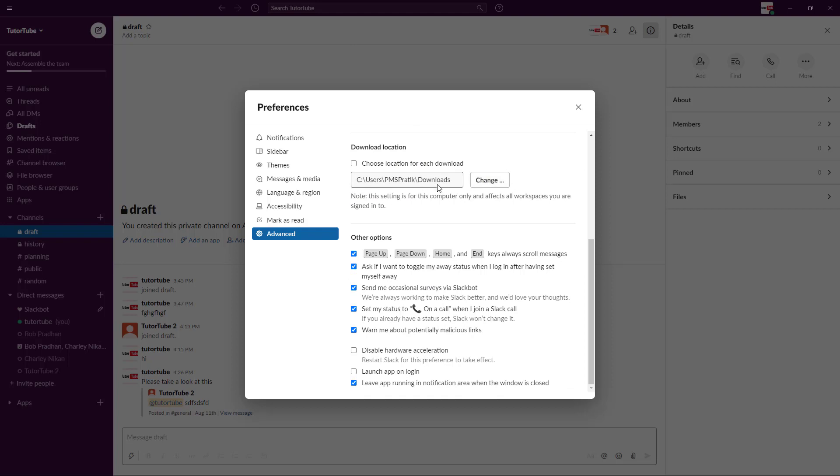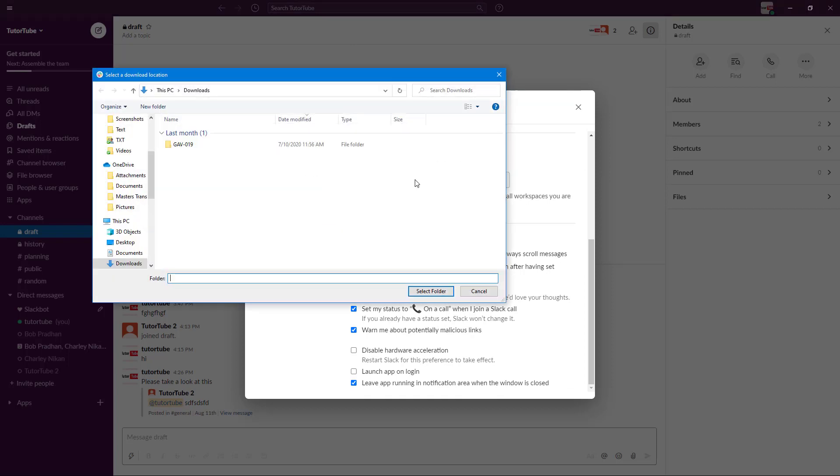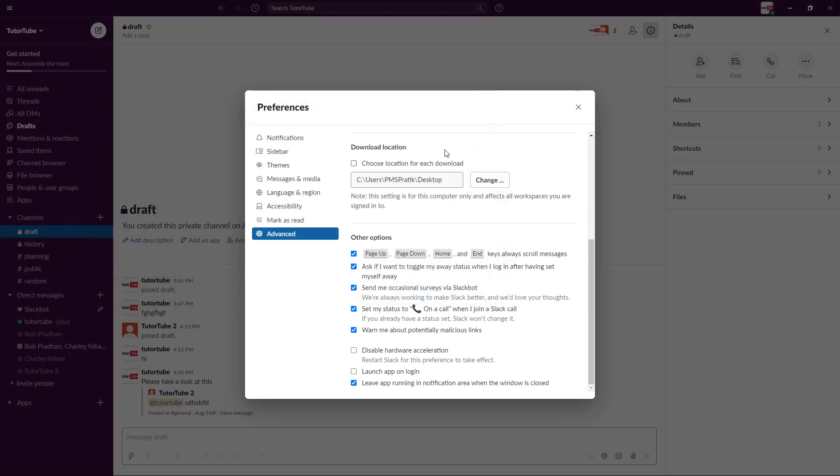You can also choose download location. By default it's in downloads. If I want to change it and go to desktop and select all the downloads there, what happens is that all the files downloaded will be downloaded in the desktop folder now. You've got a lot of options right here.